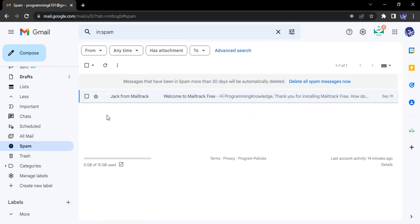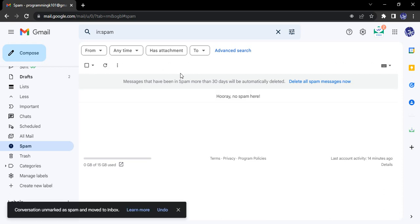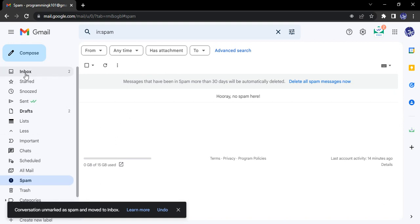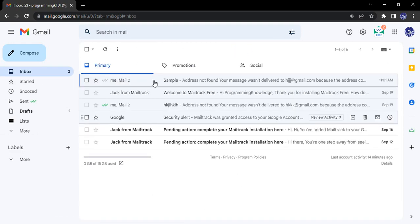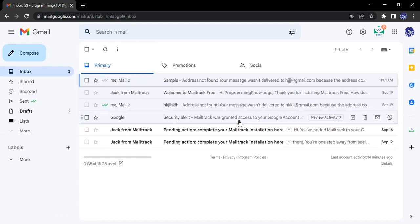Furthermore, if you want to do the same thing with multiple emails, just select them, click on 'Not spam,' and all those emails will be moved back to the inbox. That's it for this video. Thanks for watching.